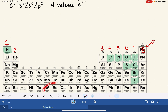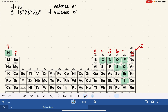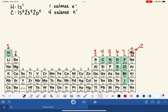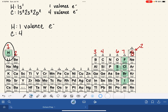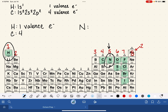We don't have to worry about rule-violating elements because we just don't come across them in organic chemistry. To find valence electrons for any atom we work with, just look at which column it's in on the periodic table. Hydrogen has 1 valence electron, carbon has 4 valence electrons, and nitrogen, in the fifth column, has 5 valence electrons.